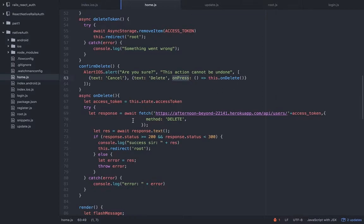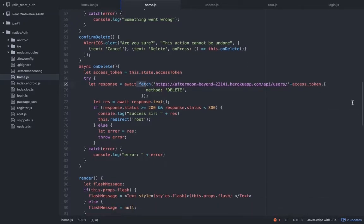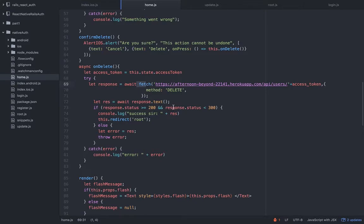But here I have delete. On press I added the on press event listener and in this case we will invoke the on delete method. The on delete method will hit the API again with the fetch. The method is delete and we're simply deleting the user onto the database and we're going to redirect the user back to the root.